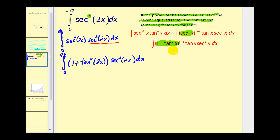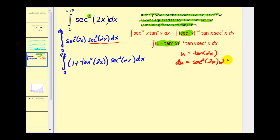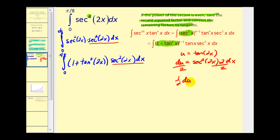Now, if we let u equal tangent two x, this should work out nicely. The differential du equals secant squared two x times two dx — we apply the chain rule here. Our integral only contains secant squared two x dx, so dividing both sides by two gives us one half du equals secant squared two x dx.